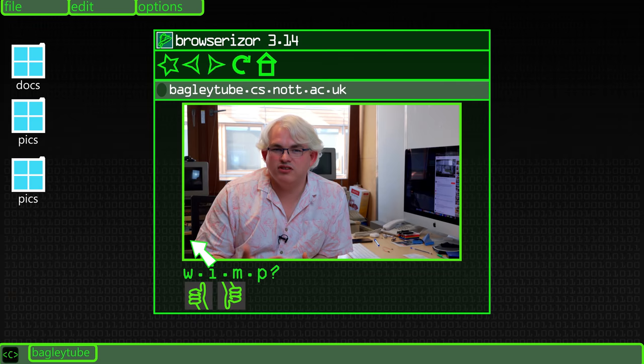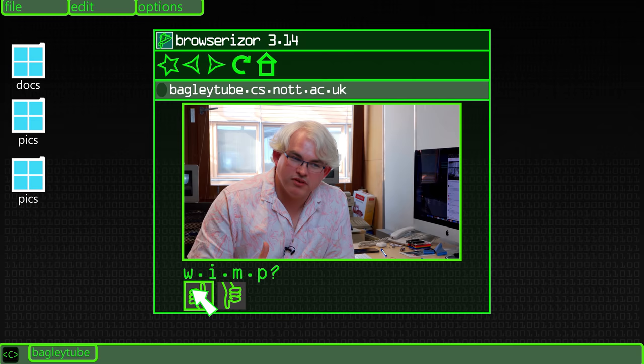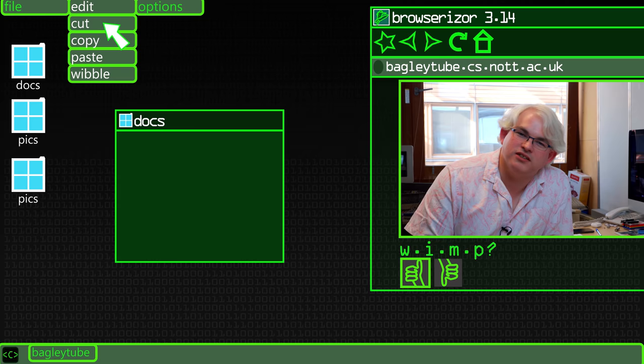GUI stands for graphical user interface, and it is probably the predominant way we interact with computers today and with mobile phones. In the 80s, people tended to refer to them as WIMPs: windows, icons, mice, and pull-down menus, or windows, icons, menus, and pointers, depending on which version of the acronym you used. That pretty much describes the systems we get on computers today.